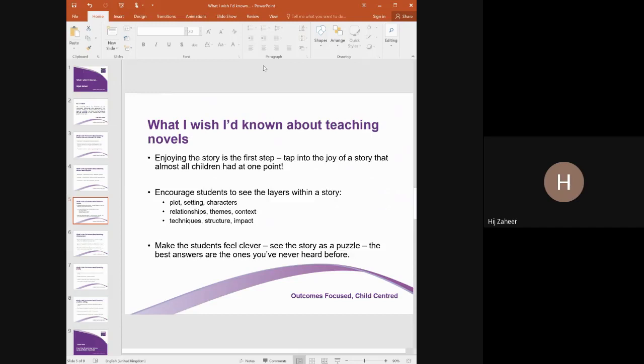What I wish I'd known about teaching novels: firstly, enjoying the story is the first step. Within all of us there's a certain element that just enjoys a good story — we might be entertained by movies, TV dramas, or an engaging story told by a friend — and I think that love of a good story is a starting point for any text that you're teaching.